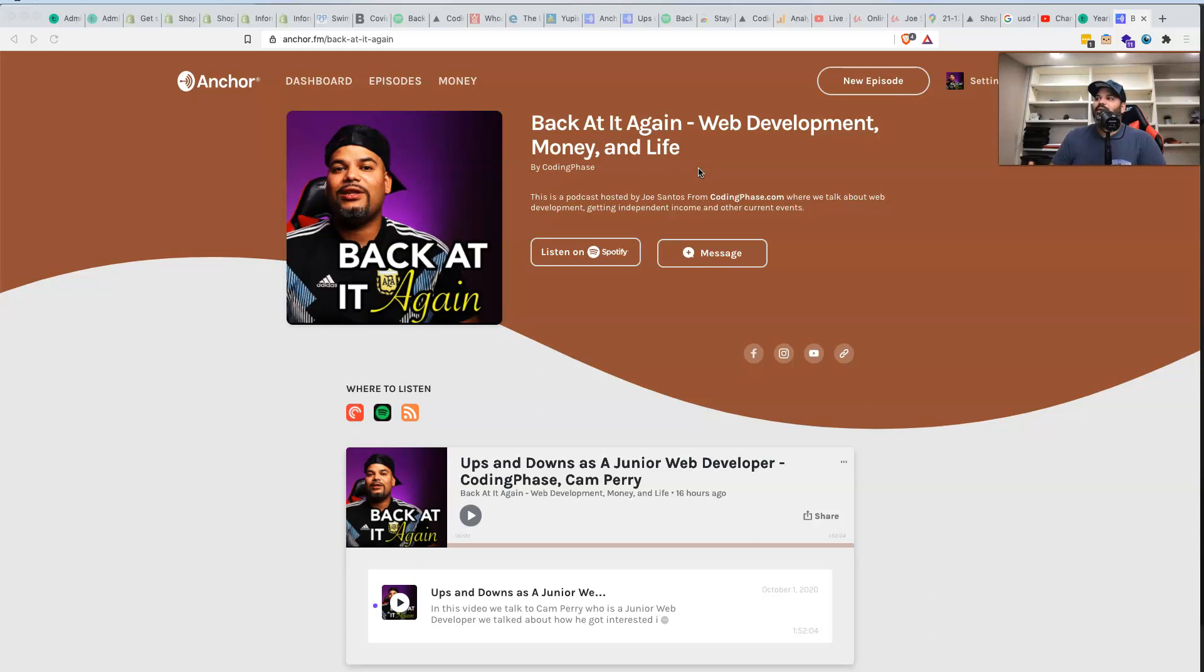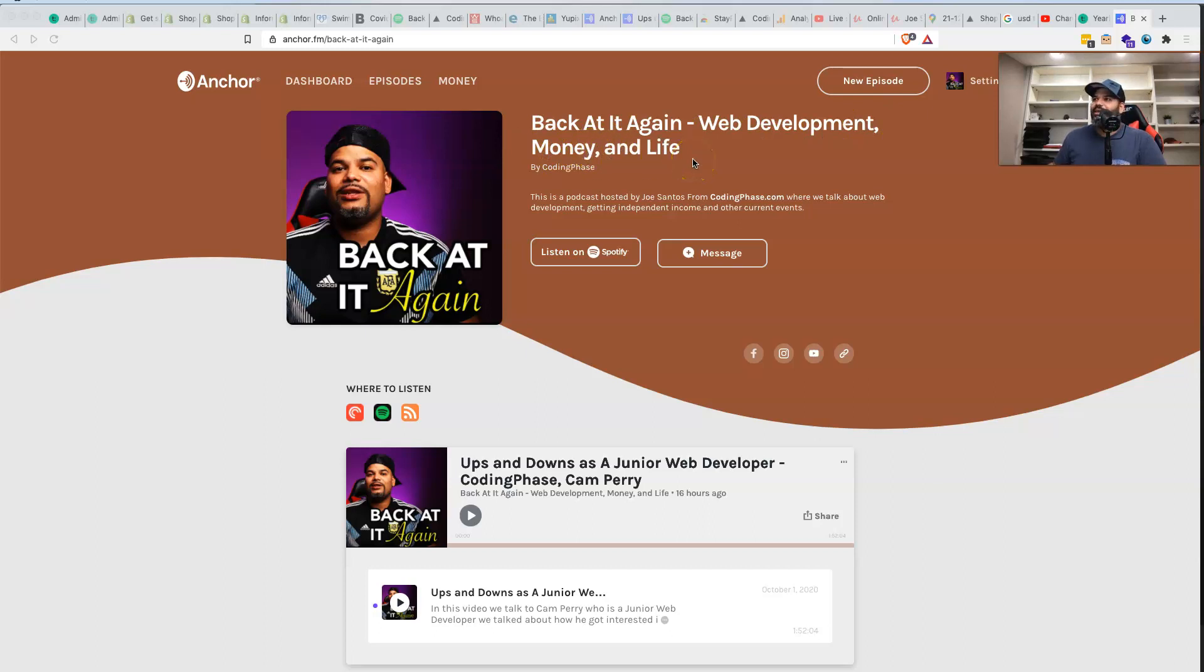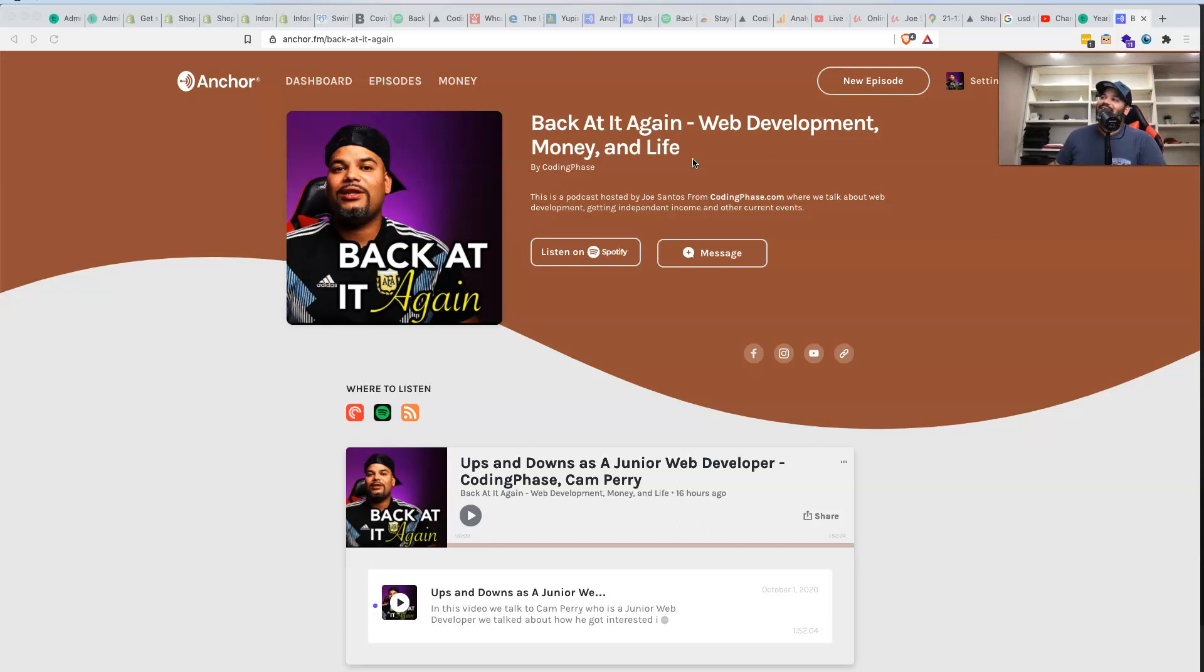Again, we're going to be talking about web development, we're going to be talking about money, and we're going to be talking about life. Yeah, I'm not trying to be the next Tony Robbins, I'm not trying to be the next Gary V. You know how I do. We're just going to talk about real shit, real things that everybody goes through, and I'm going to give you guys a couple of pointers on how to become a developer.